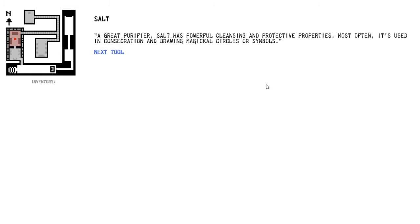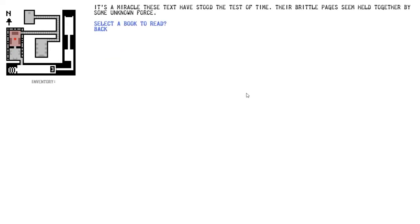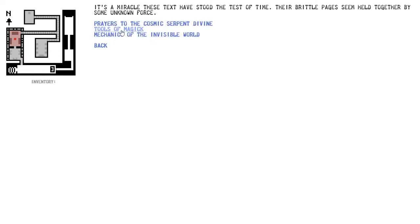Salt, a great purifier. Salt has powerful cleansing and protective properties. Most often, it's used in concentration and drawing magical circles or symbols. Rope, used in binding rituals, alternately a useful tool for holding forces at bay or unlocking the doors of your deeper conscious. I wonder if these tools are actually going to be something I have to look at to try to use.